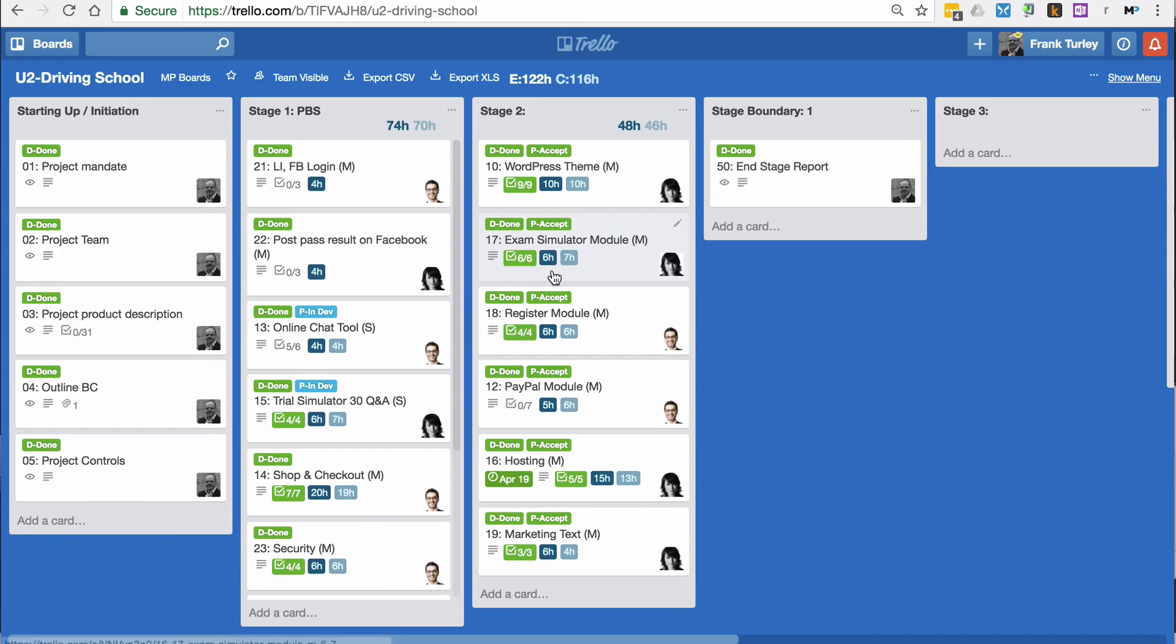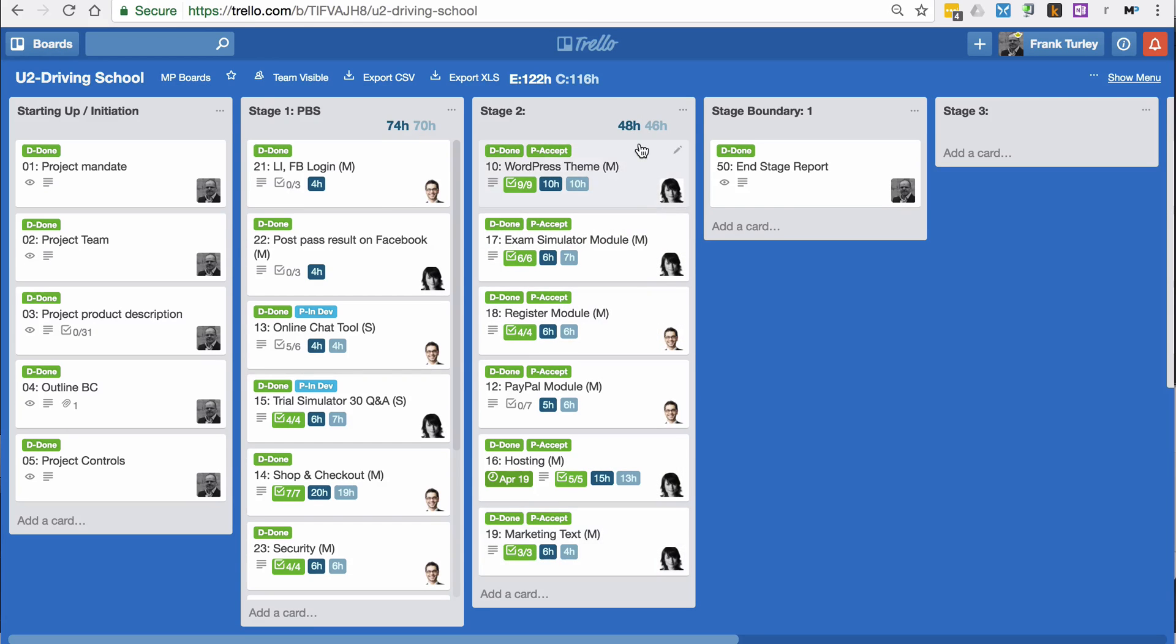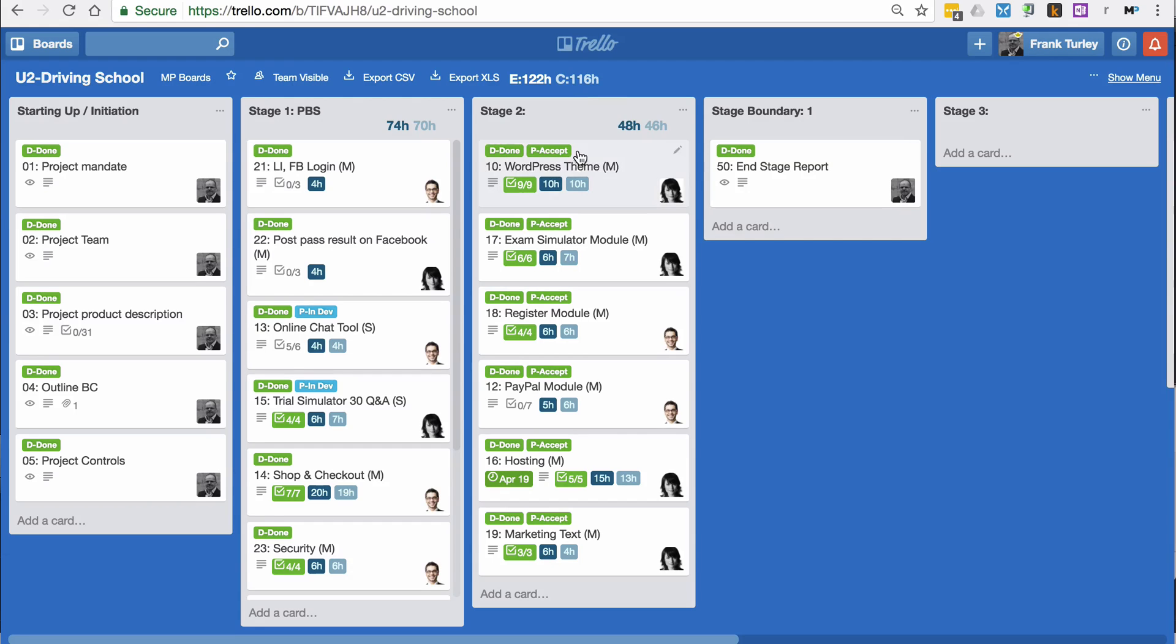You see them with the hours, so the hours are filled in for everybody here. That does a total here for stage two, but it also does a total for the whole project as well. That's quite an easy way to get an overview on the total hours for the whole project.